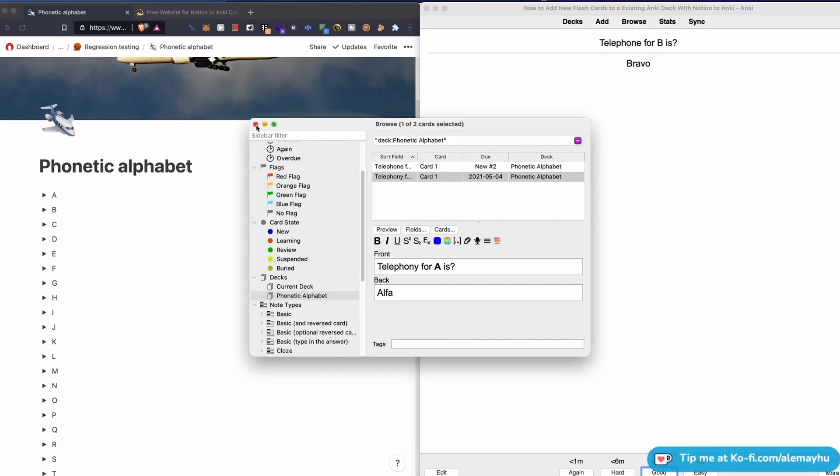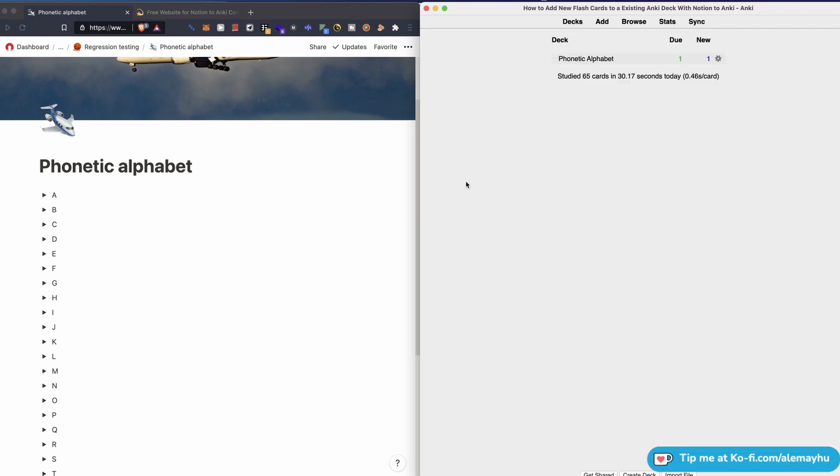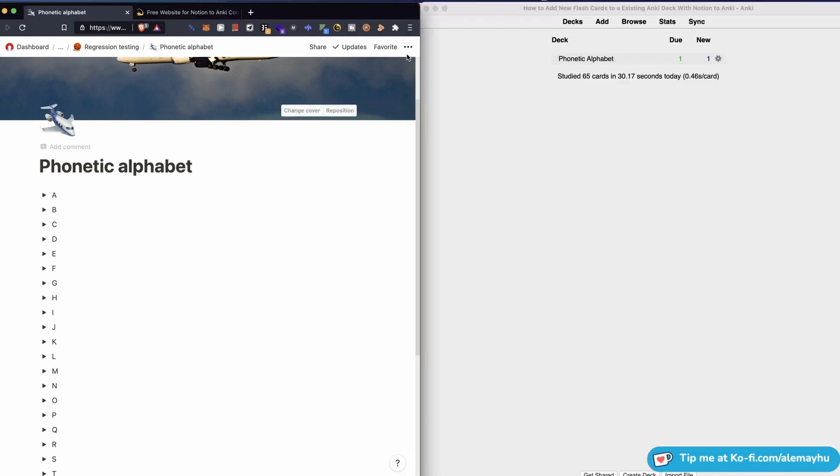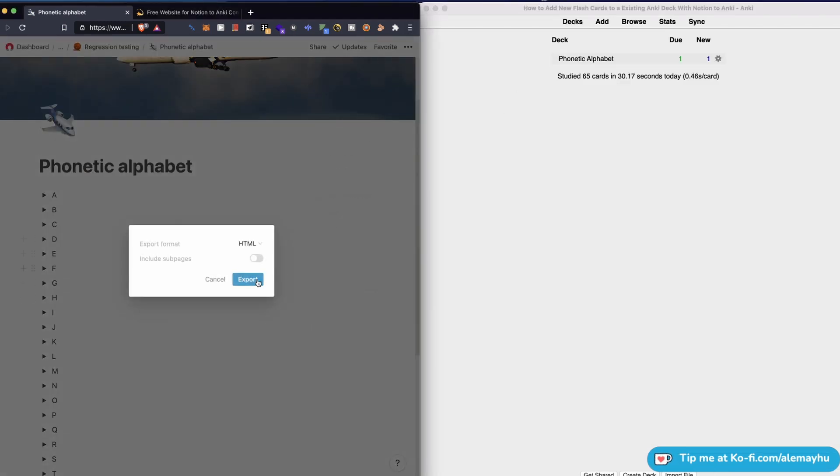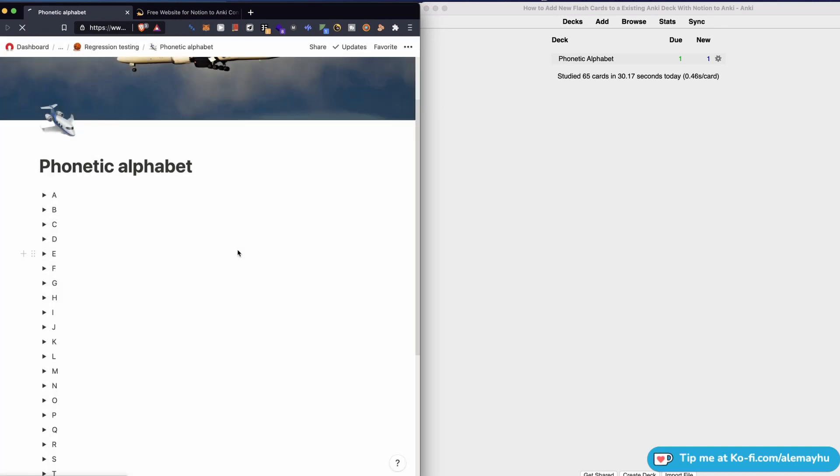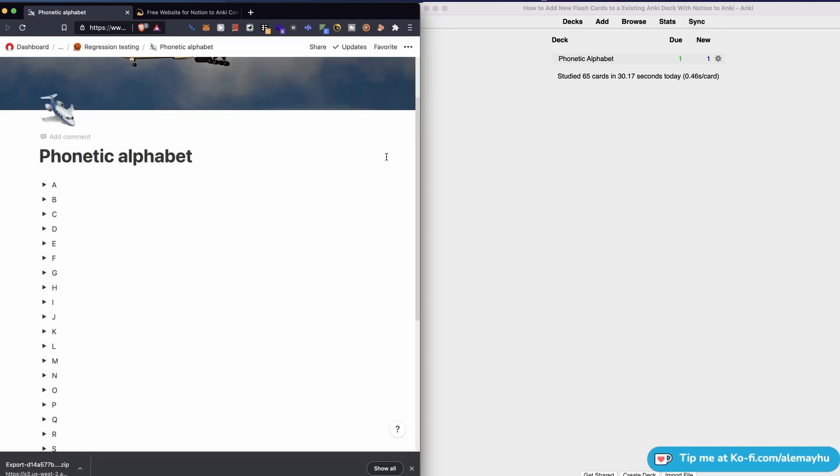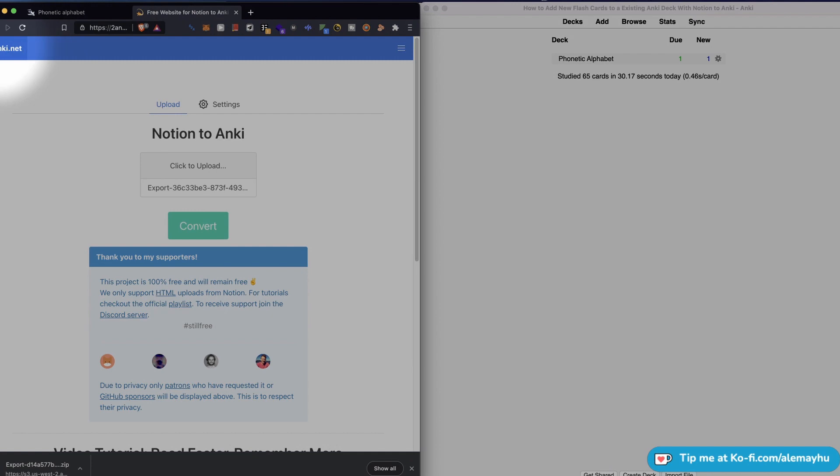If you go ahead and export this Notion page, that's the input for to-Anki.net. If you're new to the channel, make sure to like and subscribe. Now that we have downloaded the export, we're going to head on over to to-Anki.net. The URL is to-Anki.net.